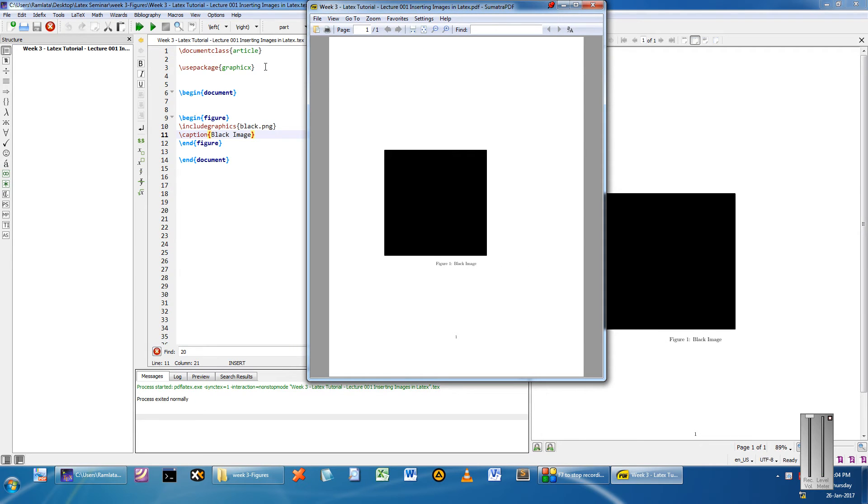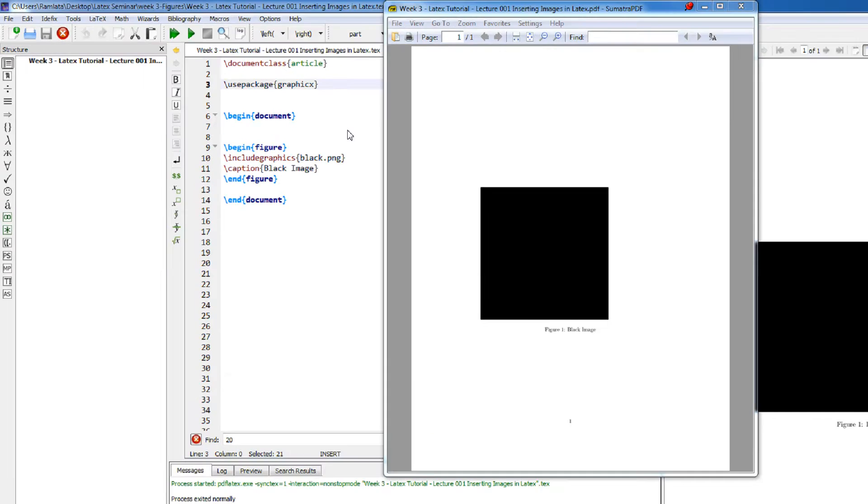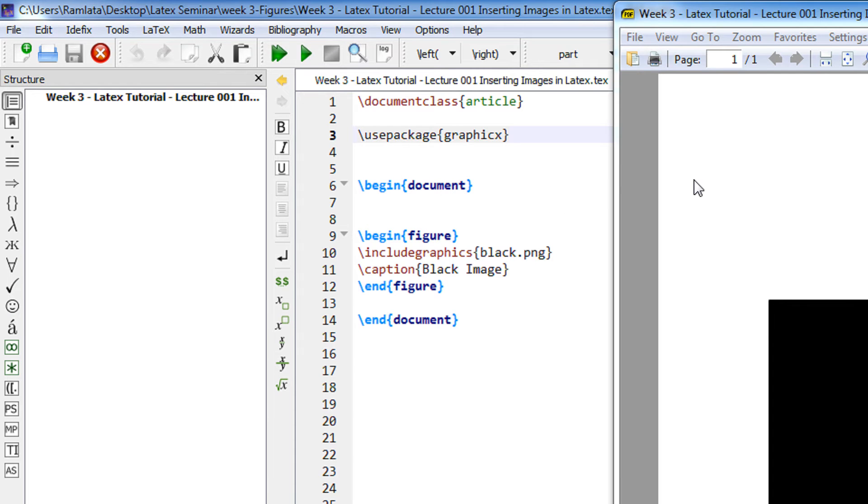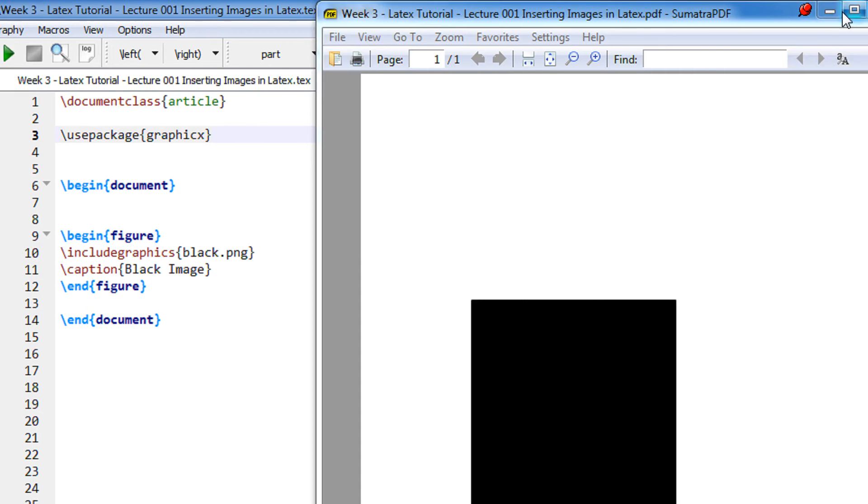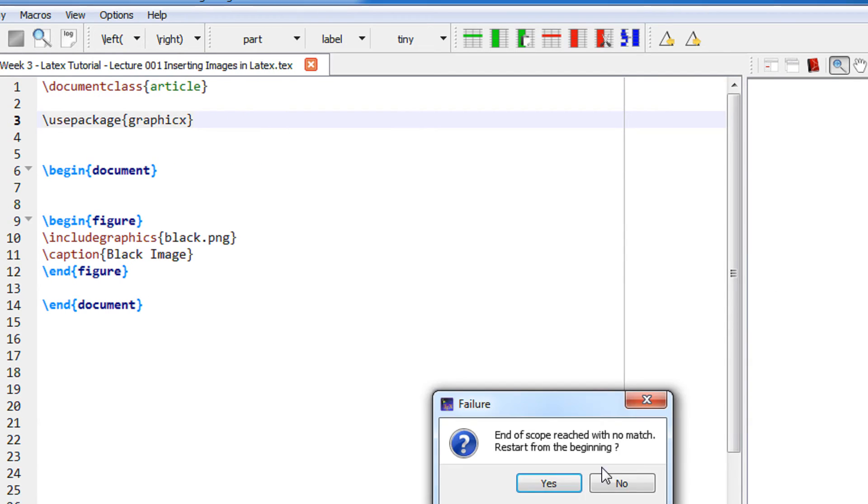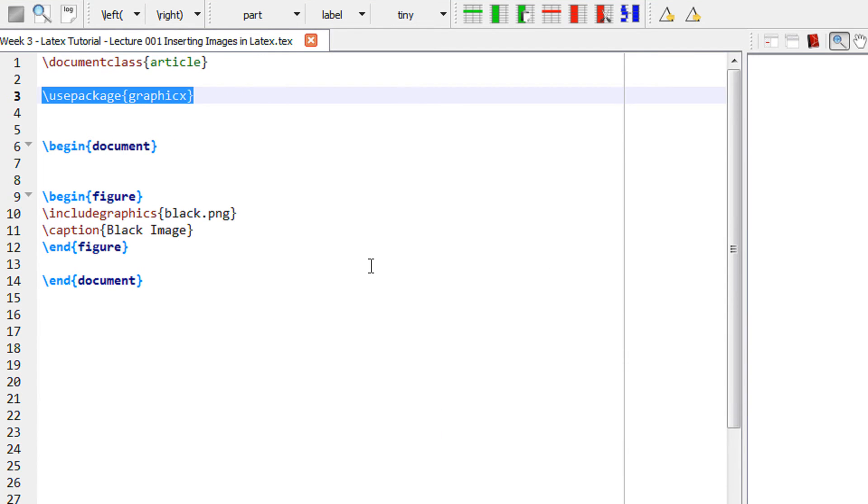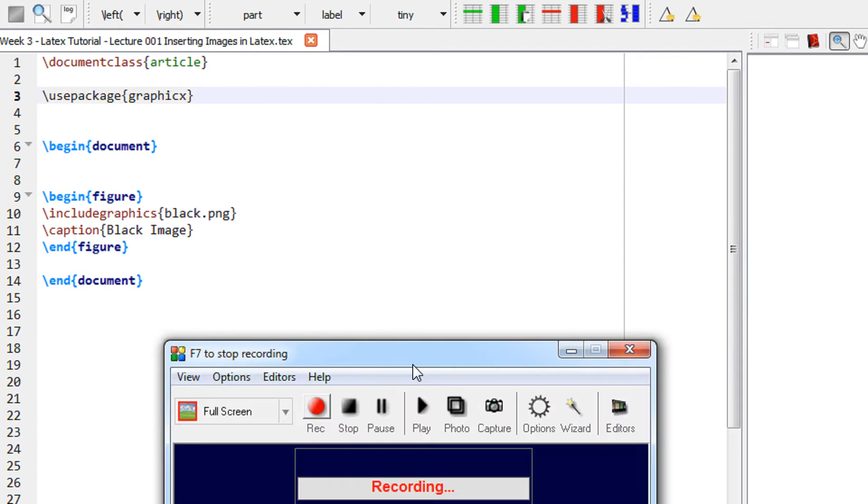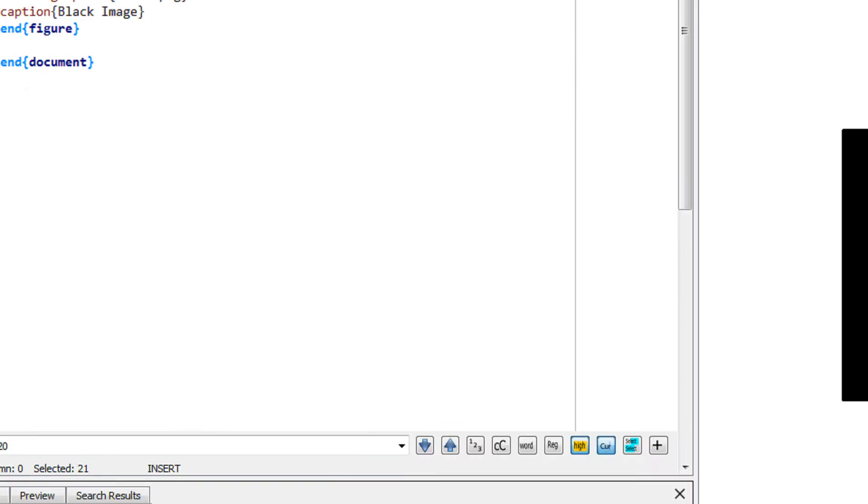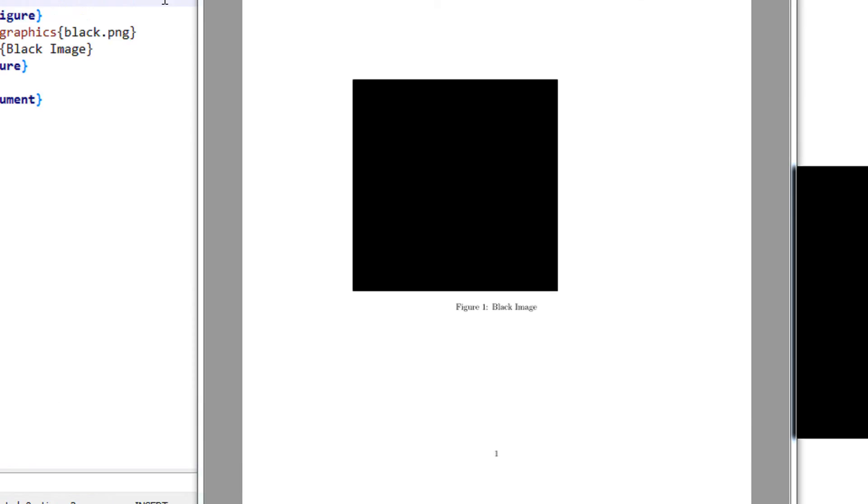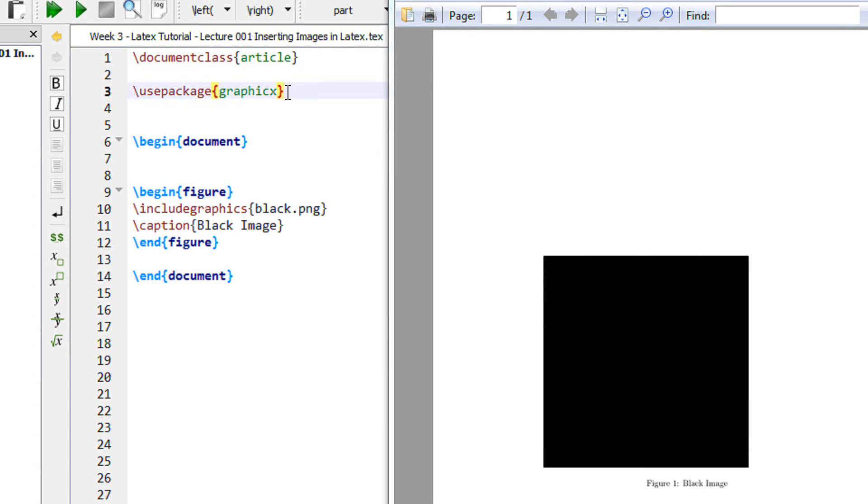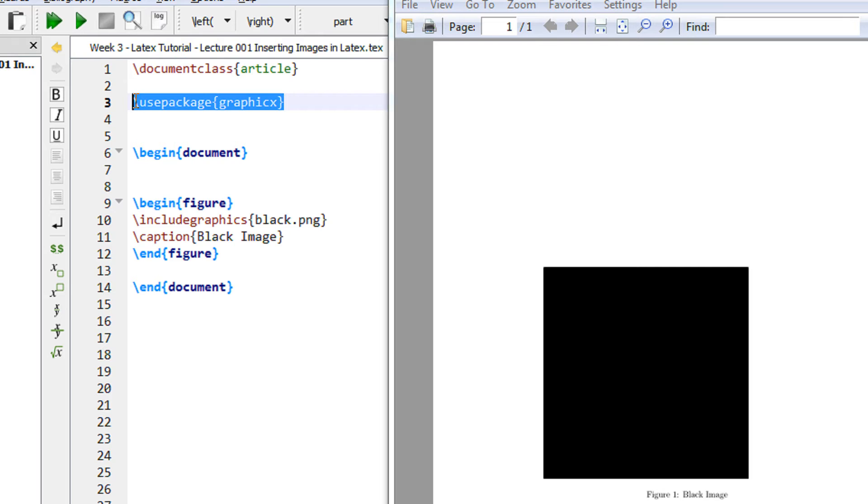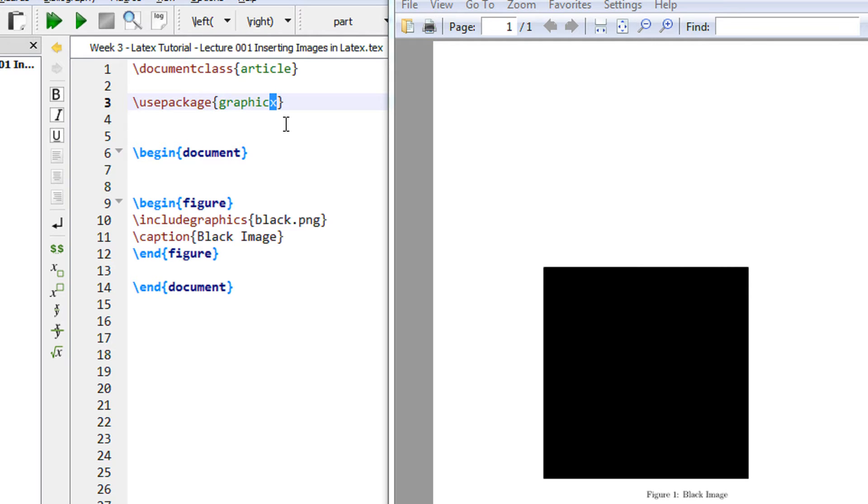Now let us tweak a little bit and remember one thing: you have to use the package graphicx. For inserting images you have to use the package graphicx, and remember the spelling is X in the end and not S. graphicx is the package. Without this package you cannot insert images in LaTeX.